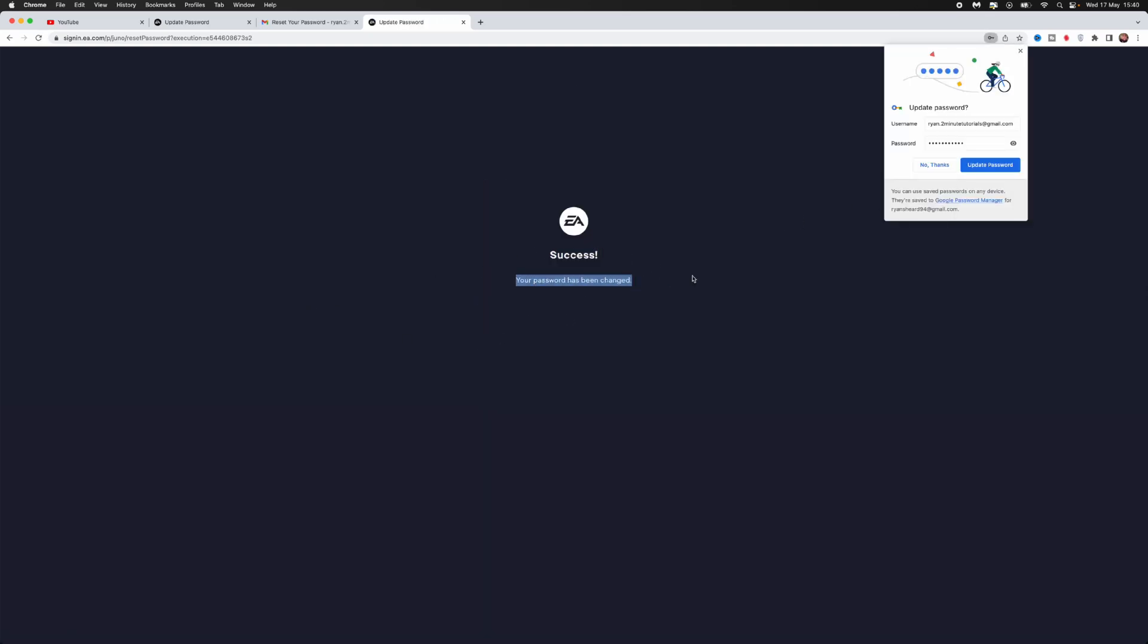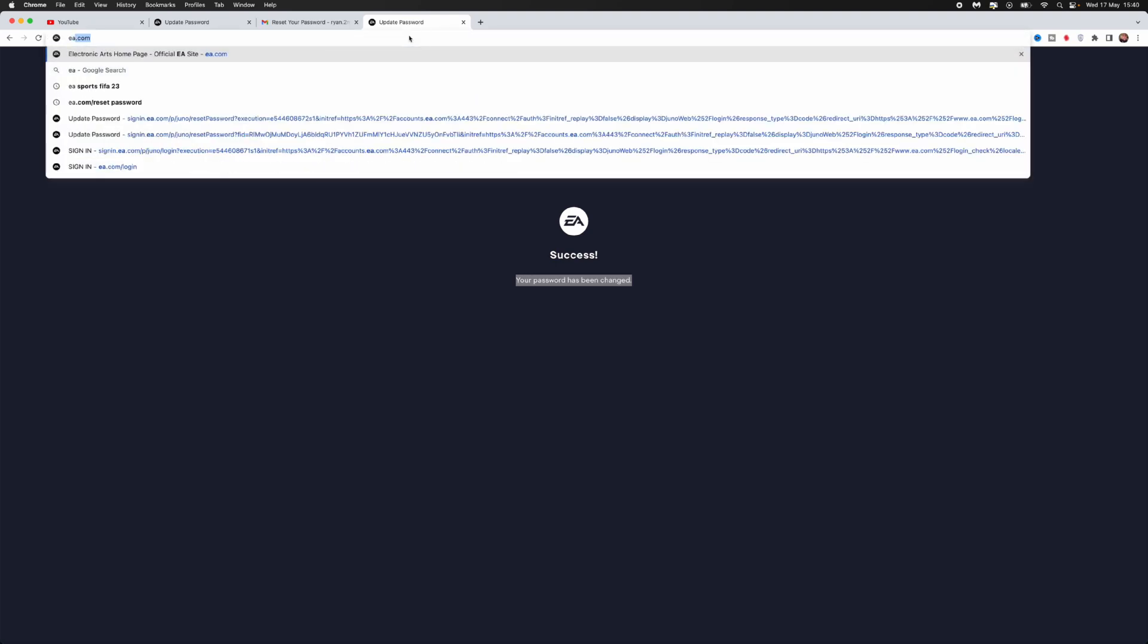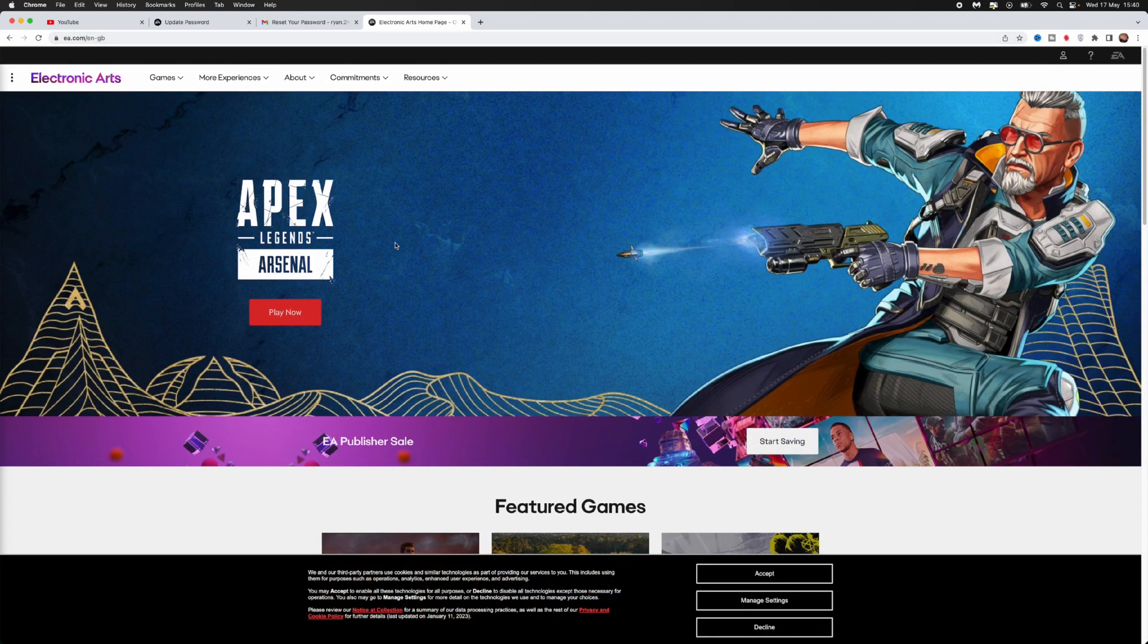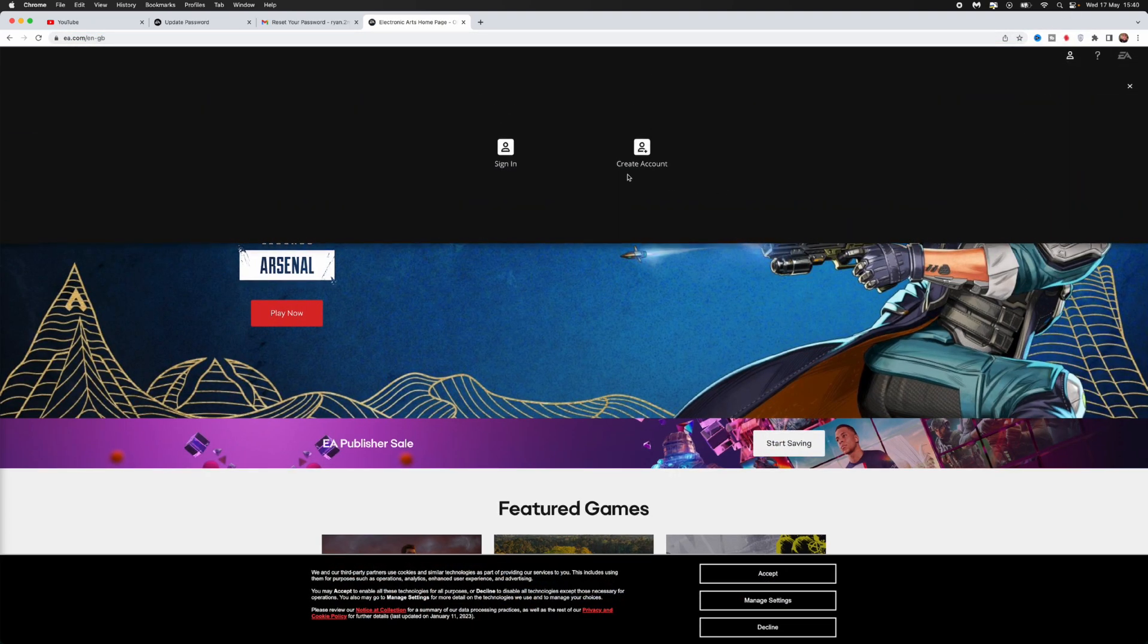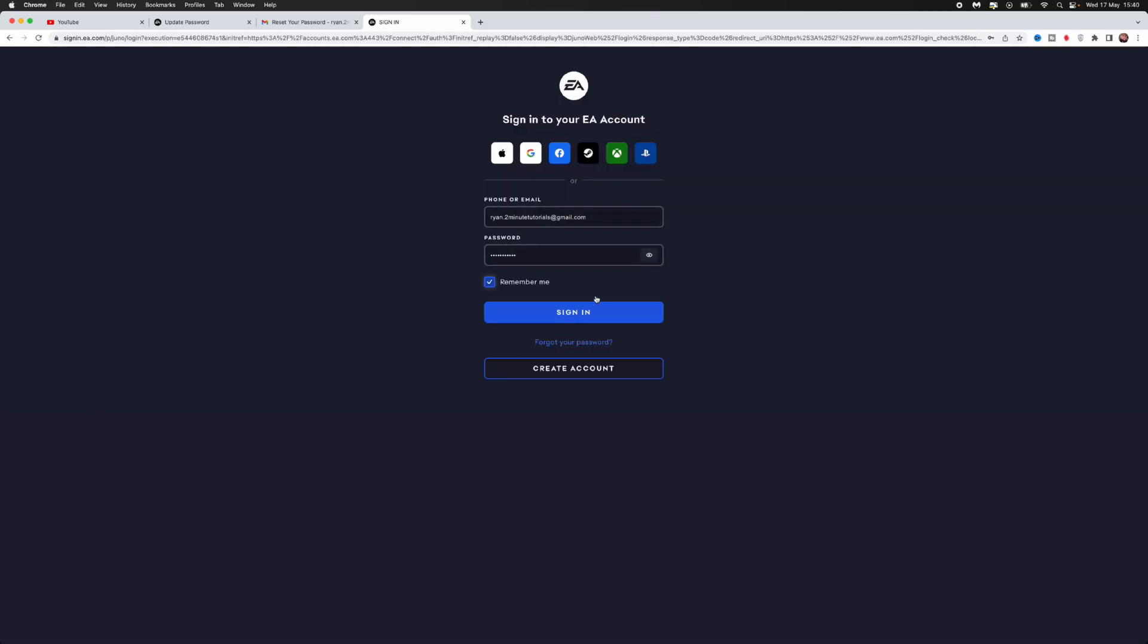Your password has now been changed. We can go back to the EA.com website. Once we search for EA, we can go over to log in and I will show you that this works right here right now.